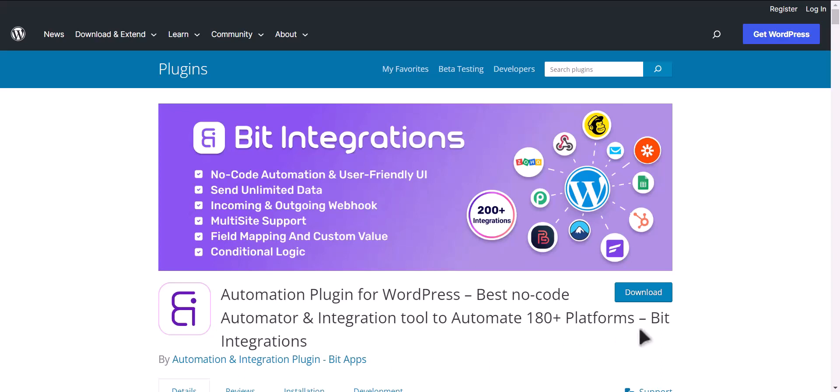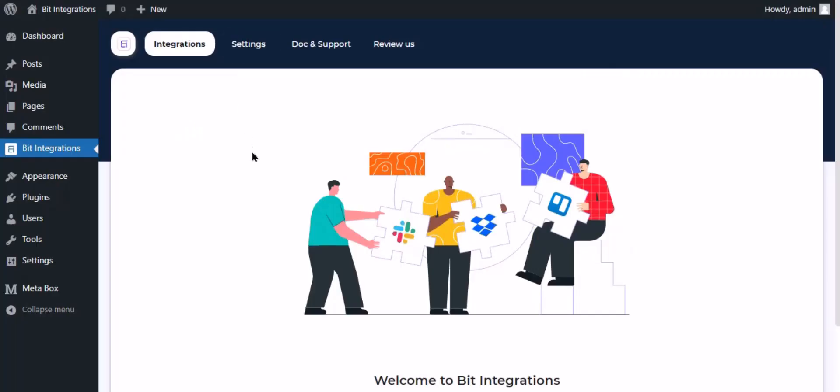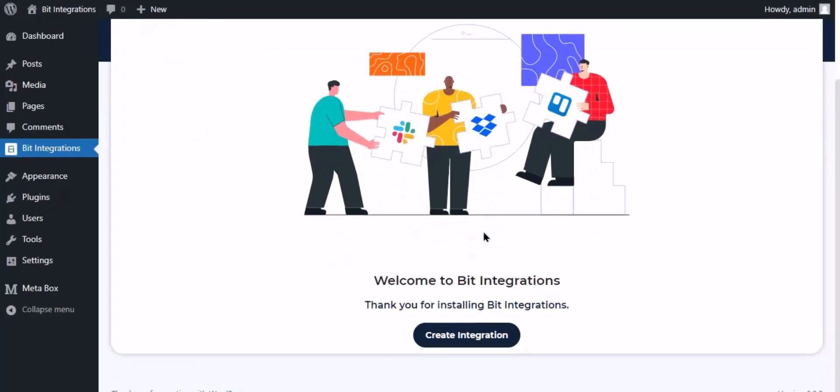I am utilizing the Bid Integrations plugin to establish a connection between these two platforms. Let's go to Bid Integration dashboard. Now click create integration.